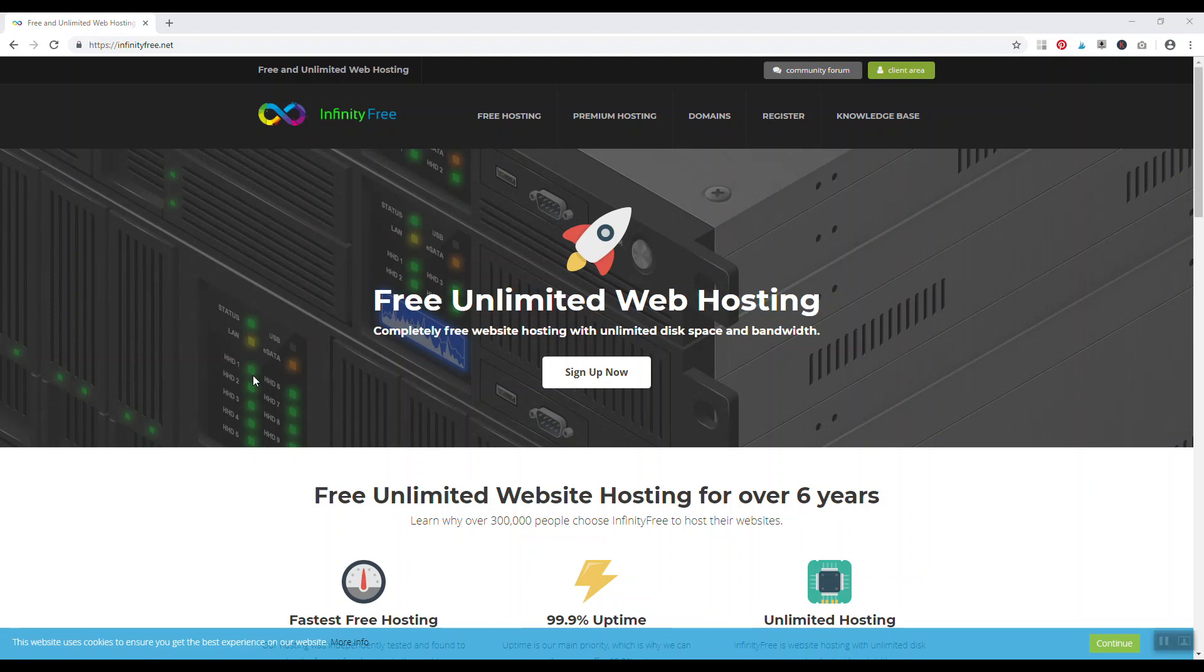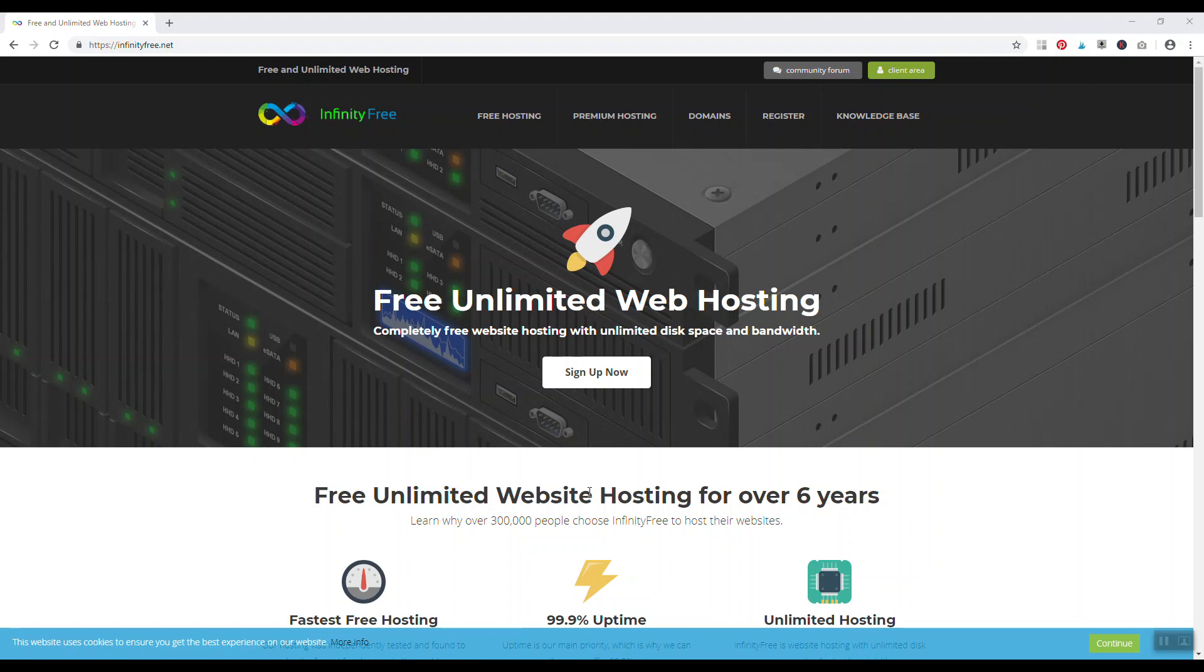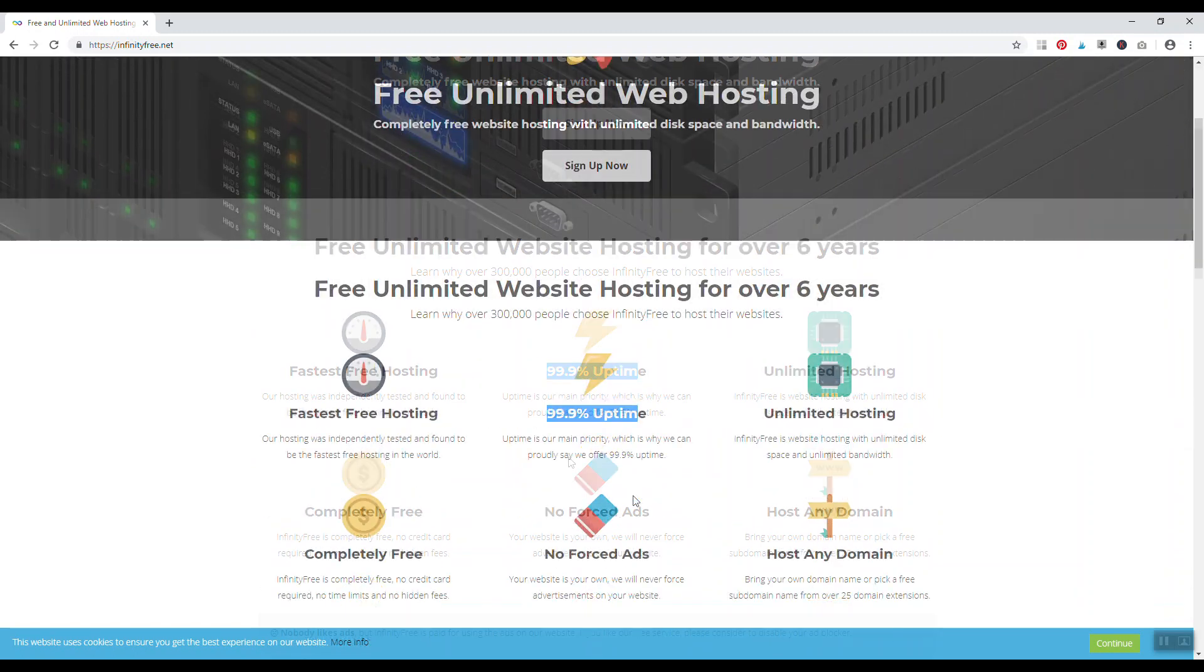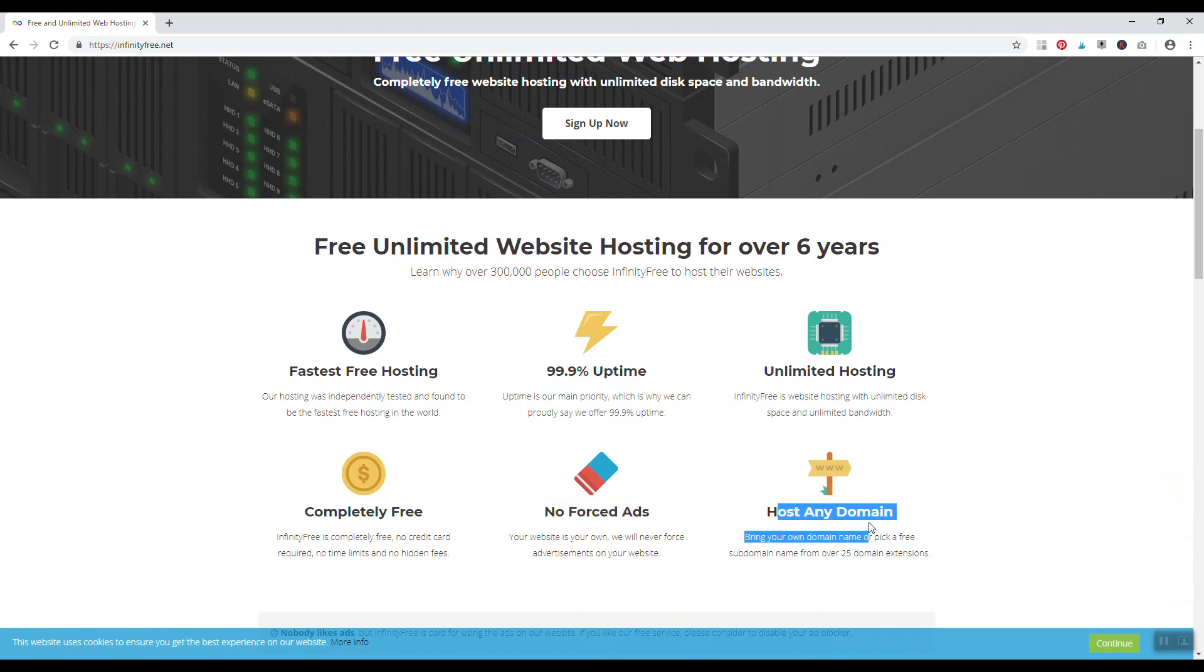Number three, infinityfree.net. This is one of the newer free web hosts in existence and their unique selling point is that they provide a lot of services that a paid web host provides where they provide it for free. So they've been in business for over six years, they guarantee a 99.9% uptime, there's no ads on your website, and you can host any domain name you want. You don't have to use it as a subdomain, so you can register your domain name at Namecheap and then use infinityfree.net as your web host.